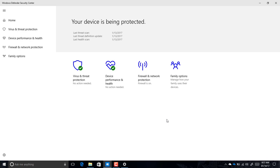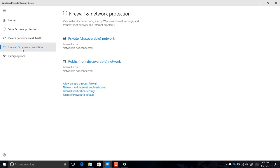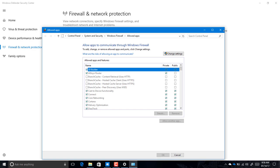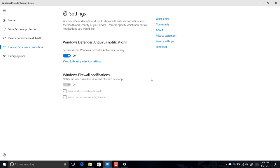We saw a few changes to the new dashboard in build 15002, but in build 15007 there are also a few new improvements. For example, the icons that used to be black are now blue. Also, if we go to Firewall and Network Protection, when you click the related links they now actually open in Control Panel, so you can access those settings.